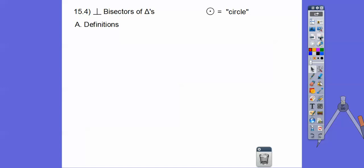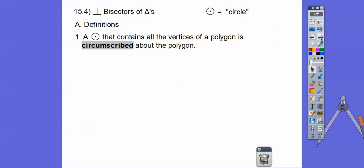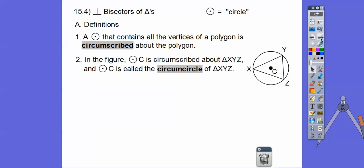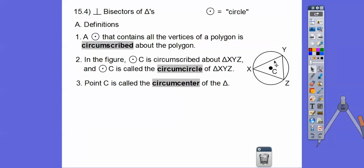Here are some definitions. A circle that contains all the vertices of a polygon is circumscribed about the polygon. So here we have circle C that is circumscribing triangle XYZ. This is called the circumcircle, and point C is called the circumcenter.